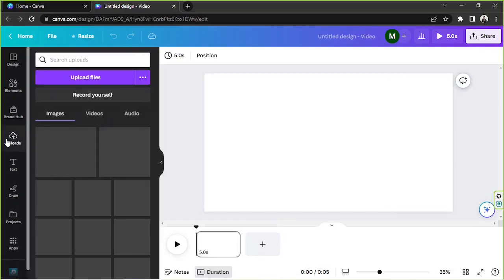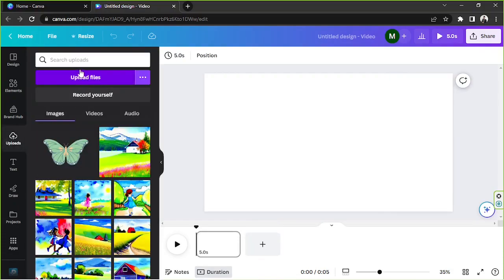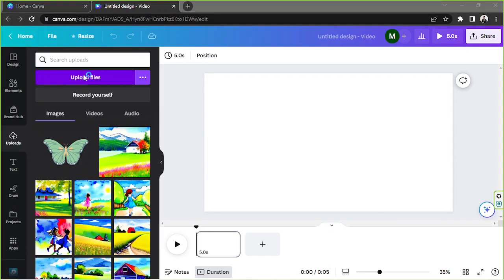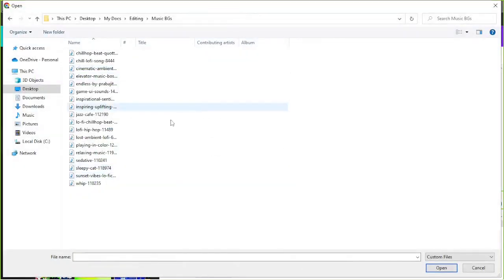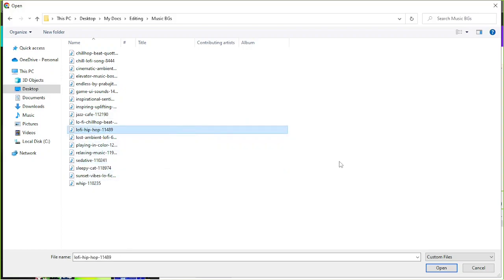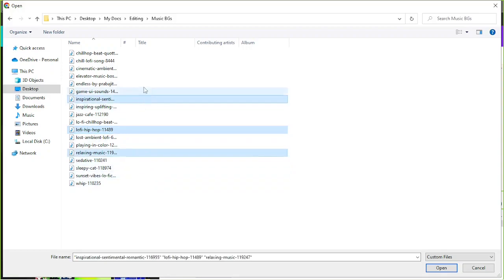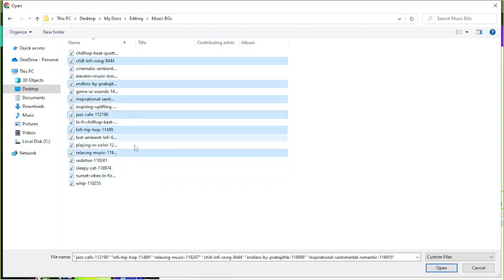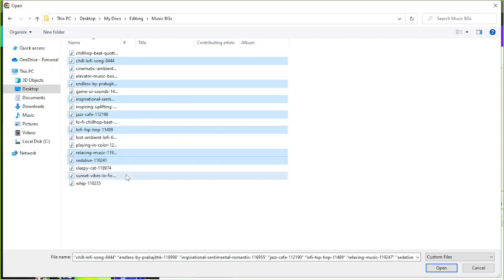Then go to uploads, click on upload files, navigate to the location where your files are, and then select those specific files. If you want to upload multiple files at the same time, then long press the Control button on your keyboard and then continue highlighting or selecting the other files that you want to upload. Once you're done selecting everything, click on open.